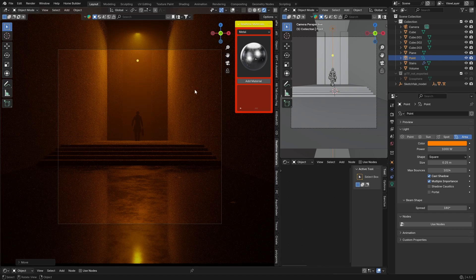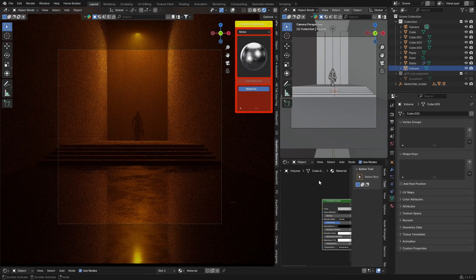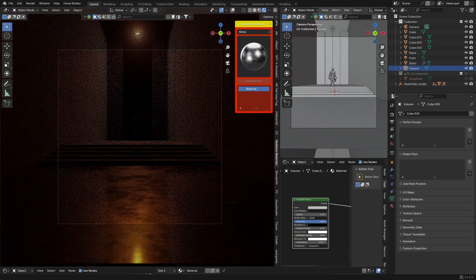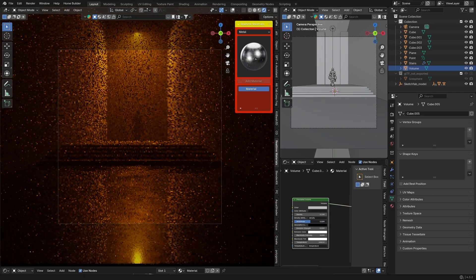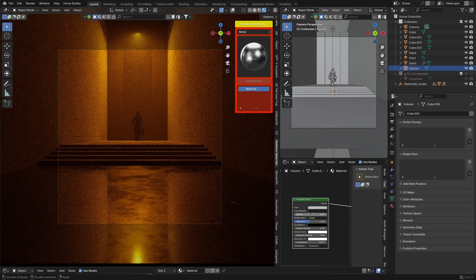Looking pretty good — you can see you've got this kind of wall, you've got the stairs, it looks like a man is walking through, and you've got some volume which also looks pretty good. If you take the volume off it's a plain scene, but bring the volume back. You can change the density or the anisotropy — bring it to find something you like. Set density to something like 0.05 if you want to see more of the scene.